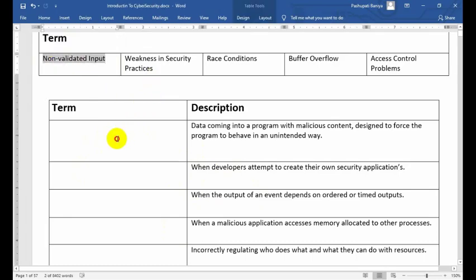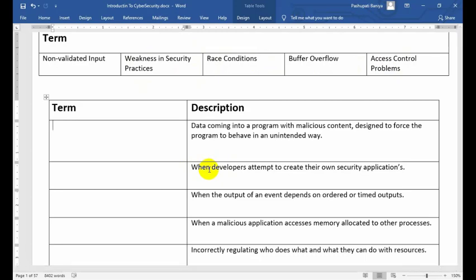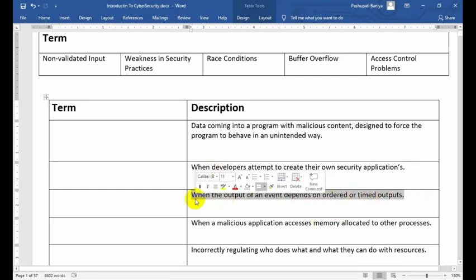The remaining terms are: weakness in security practice, risk condition, buffer overflow, and access control. The remaining descriptions are: when a developer attempts to create their own security application; and when the output of an event depends on ordered or timed outputs. Try to match these terms by yourself before I reveal the answers.